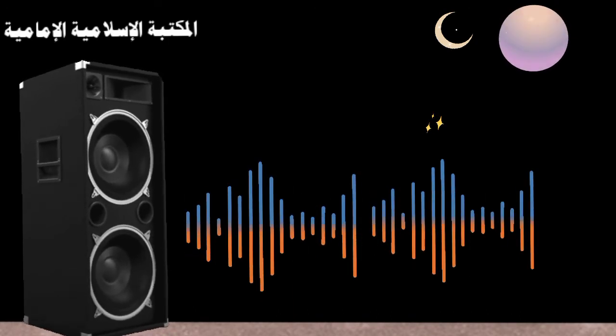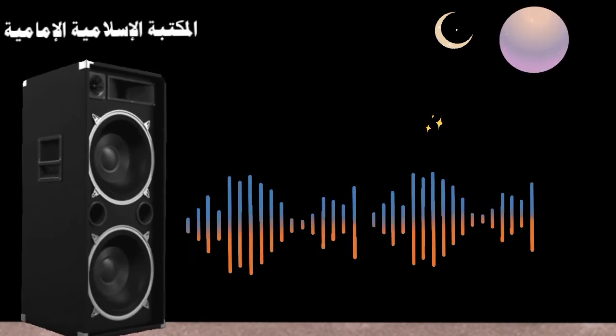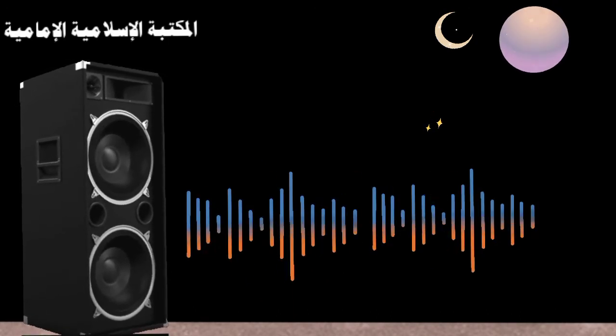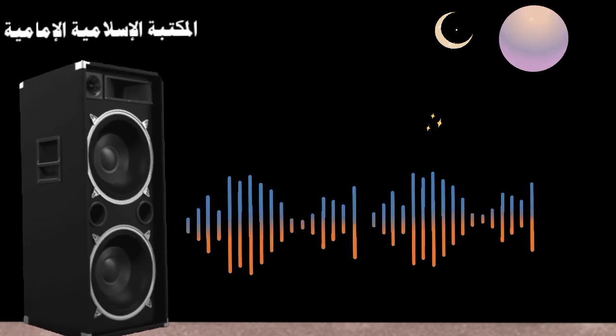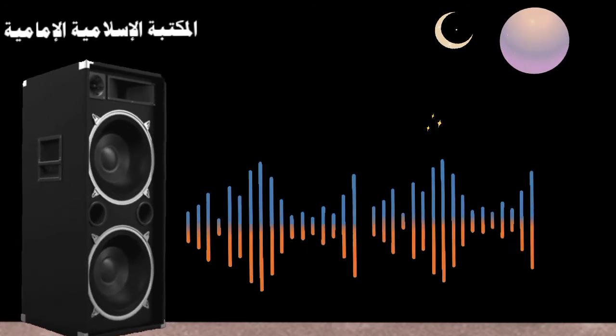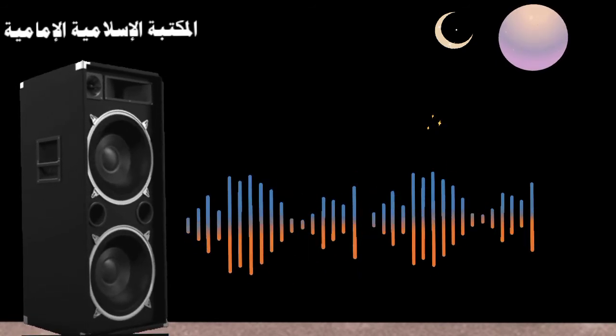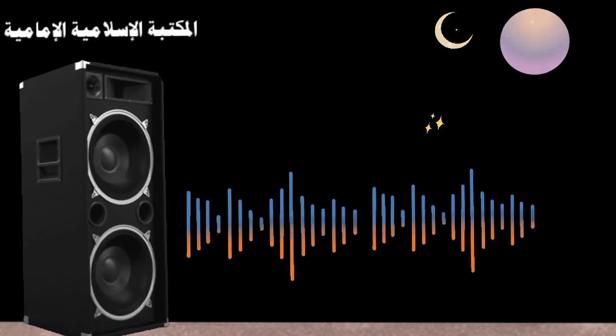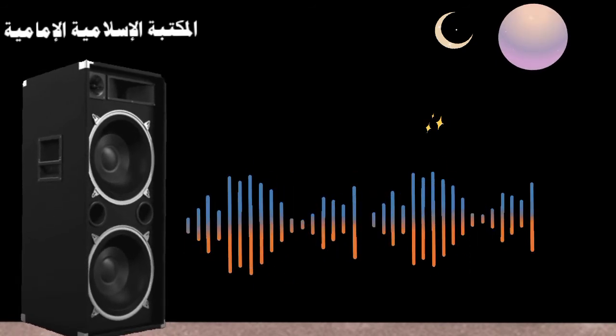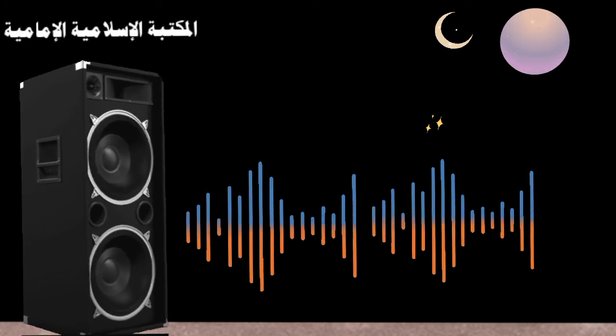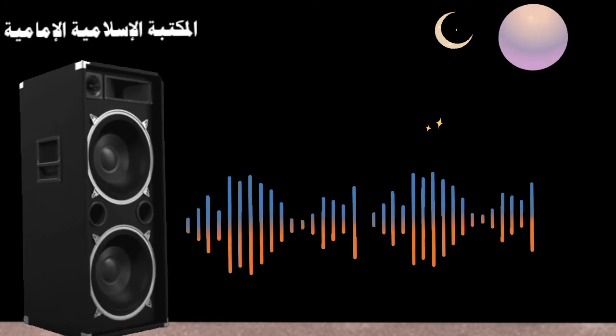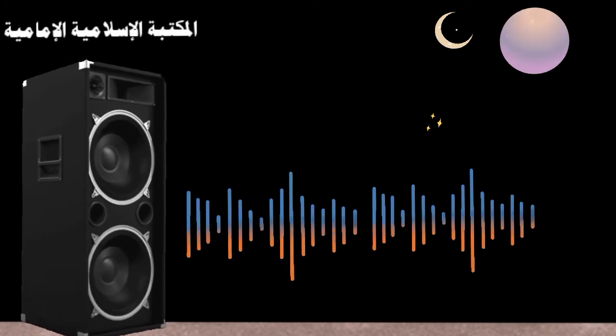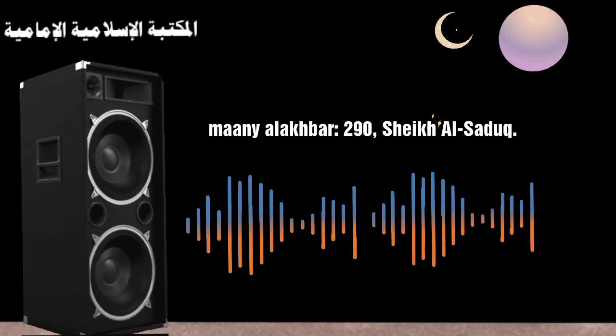Source: From the book Ma'ani al-Akhbar, page 290, by Shaykh al-Saduq. Audio production by the Hammami Islamic Library.